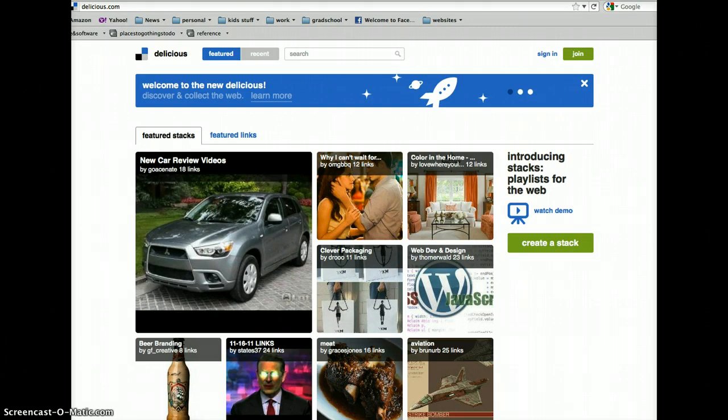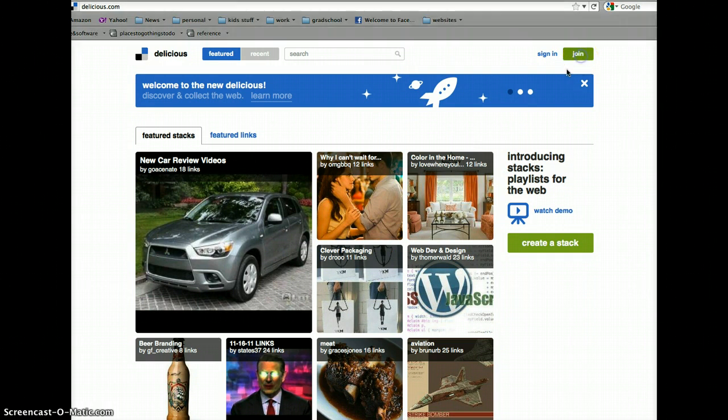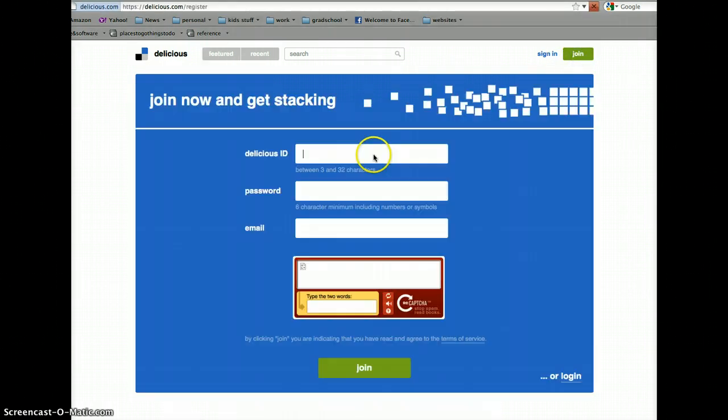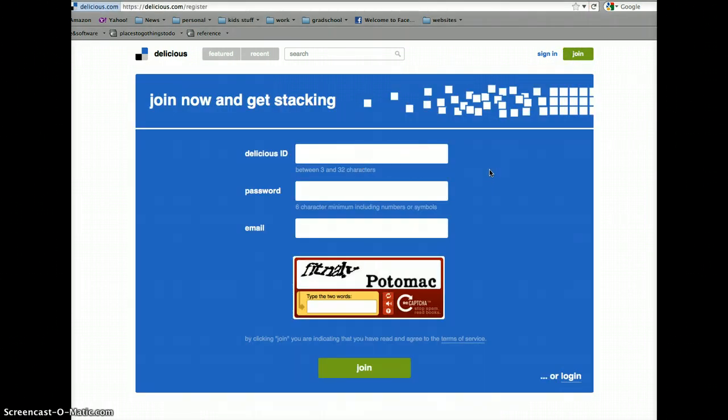So, to create an account, which is what you want to do before you can start saving links, you're going to go up here to Join. And, pretty simple. You're going to create an ID, password, and enter your email.